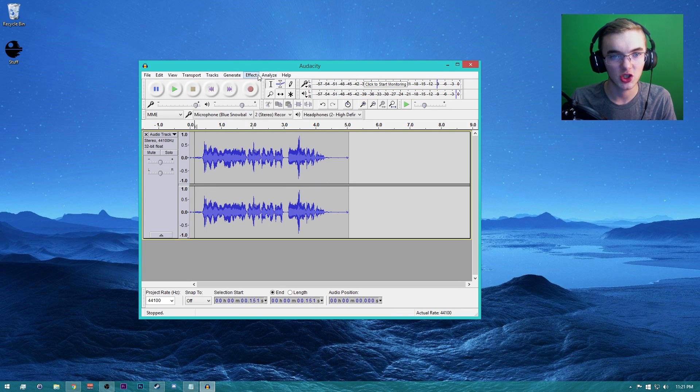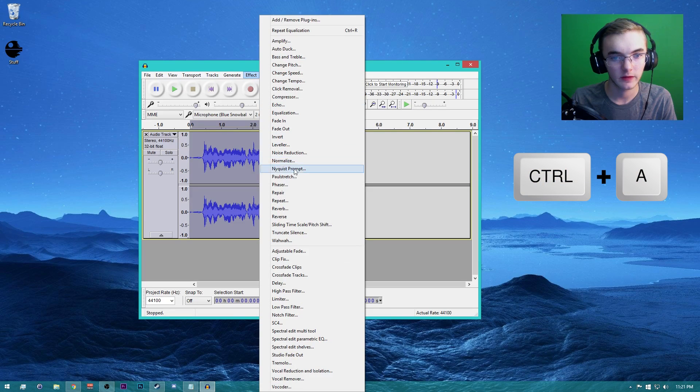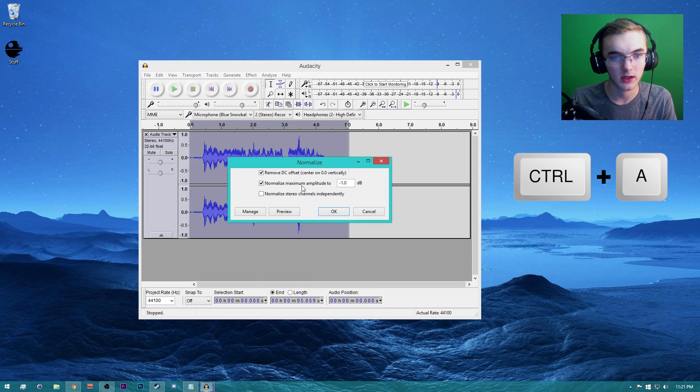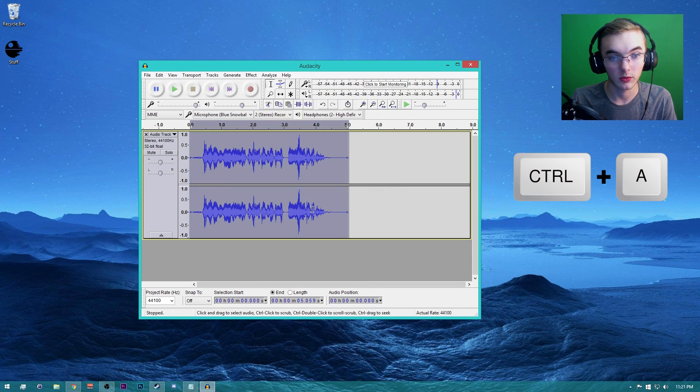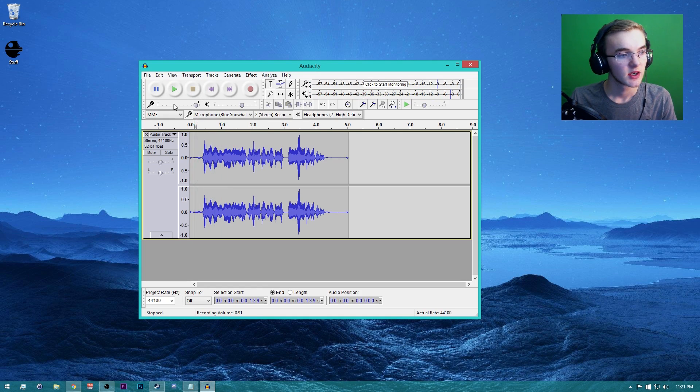Effect, Normalize. Actually, we're going to be doing it one more time after this too. But there you go. So hey guys, what's going on? There it is.